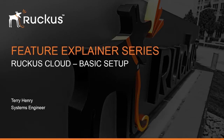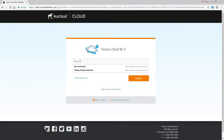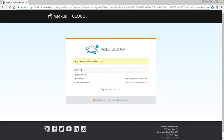Hi, welcome to the Ruckus Feature Explainer Series. I'm Terry Henry. We're going to talk about Ruckus Cloud and do a very basic setup in this demo. You'll want to go to cloud.ruckuswireless.com. If you don't have an account already, you can sign up for a free trial right here — just click on that, fill out the forms, and you'll be ready to go. For this demo, let's assume you've already created one, so we'll just use my Ruckus Wireless login.